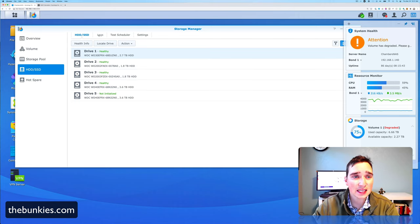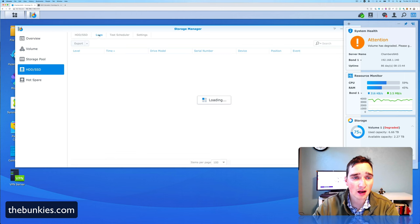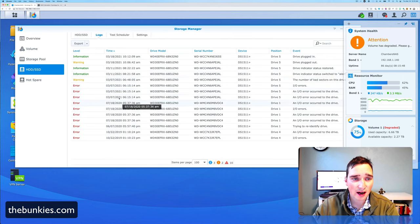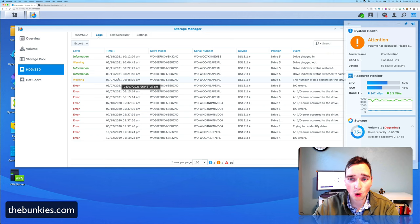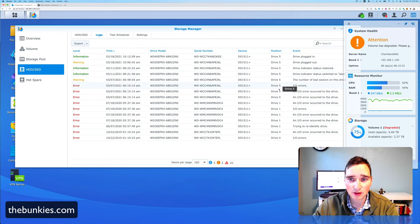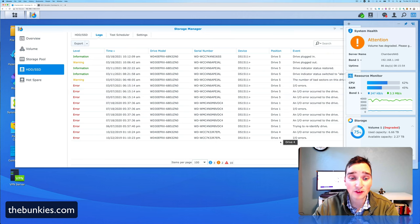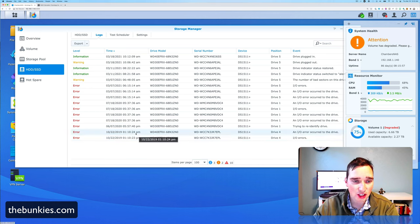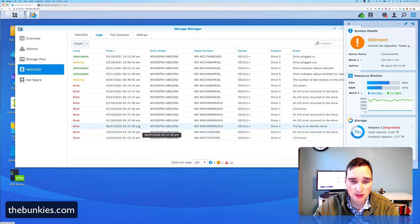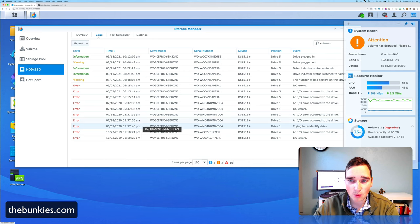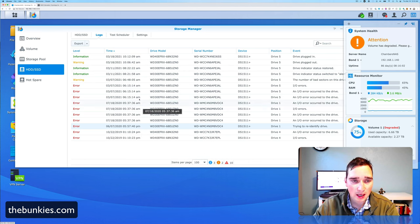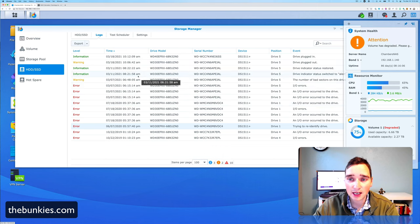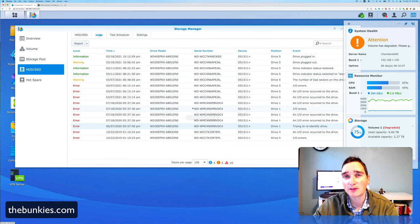So to see this, if I go to the logs and we'll let this load here, I have these error, error, error warning. So I have drive five, drive five, drive five, drive one, one, one, one, and even four. Oh, this was last year. So I had some errors on one, I let it go. Here we are. I haven't had them since. And then here we are on five.